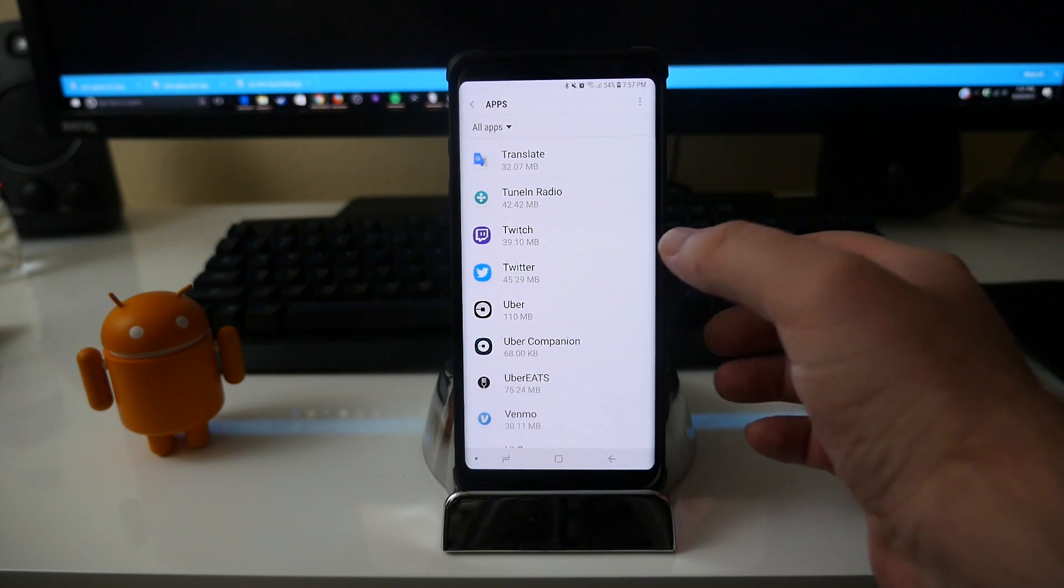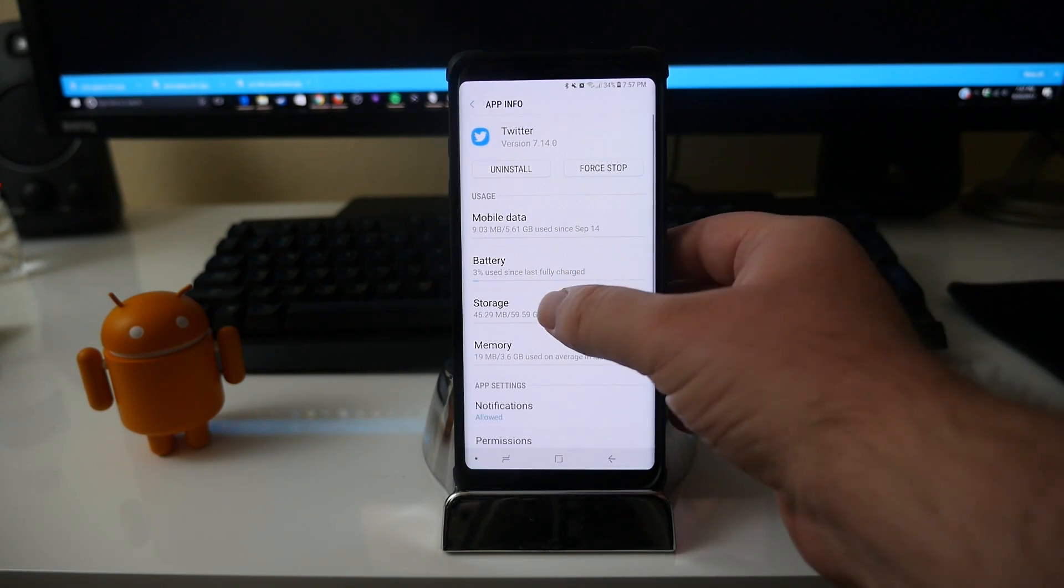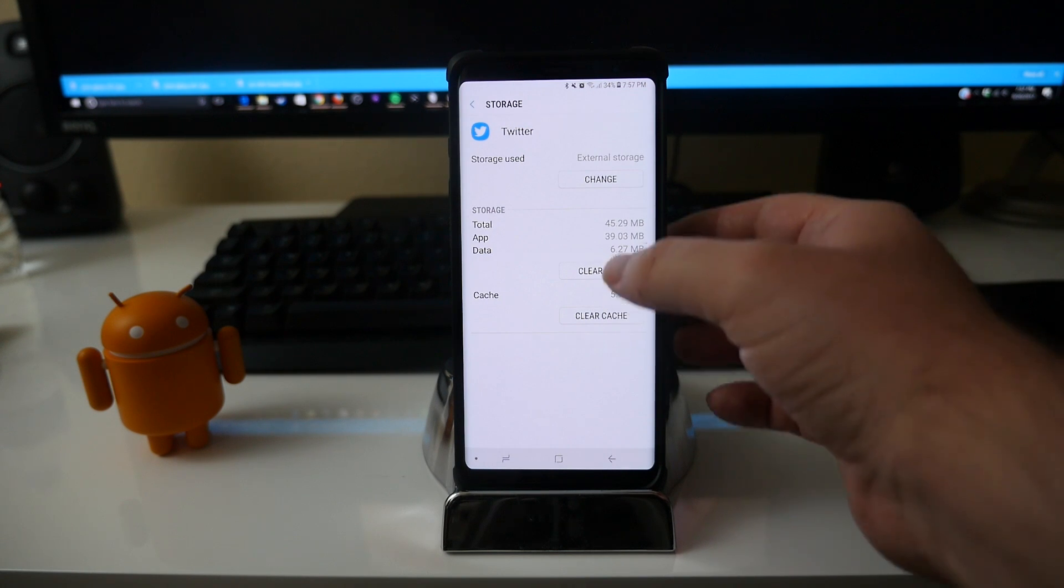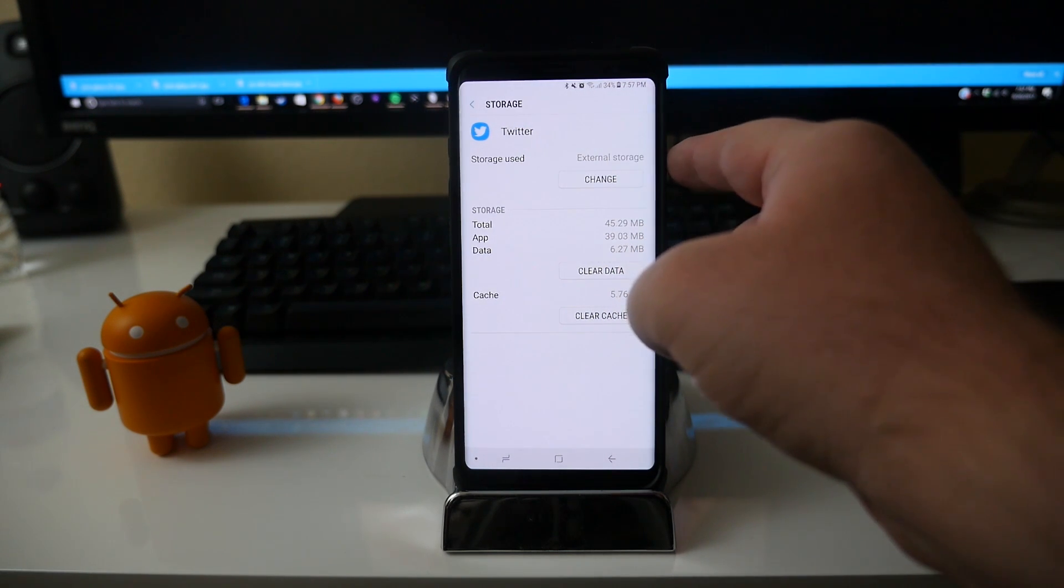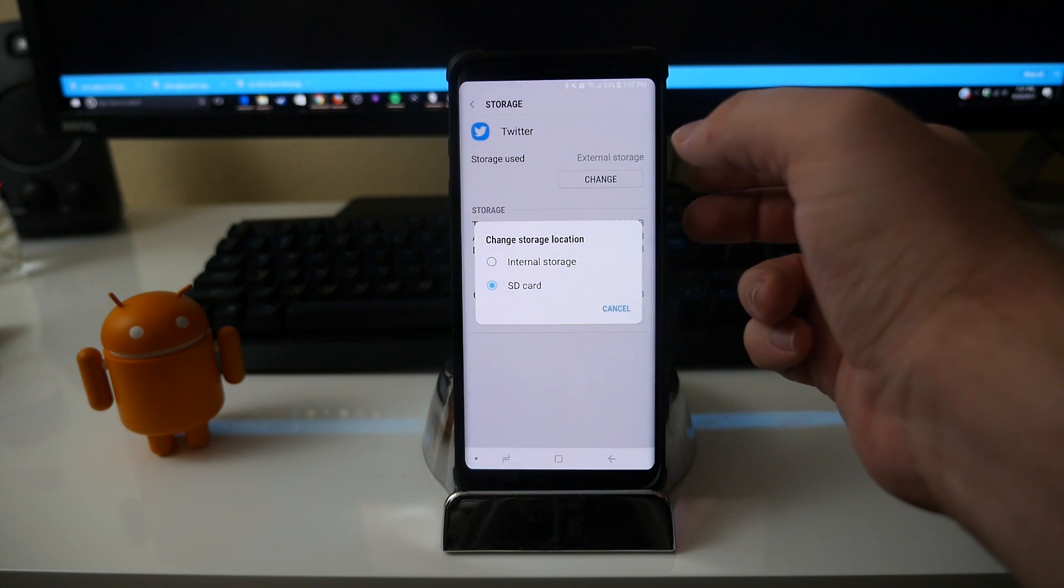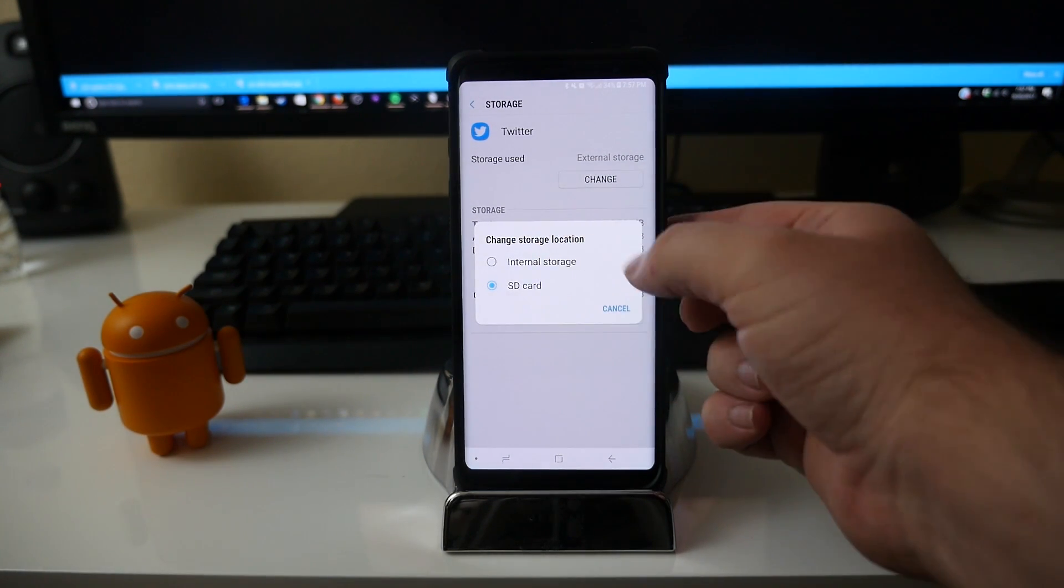Now I'll go back to Twitter and show you that it's on the SD card. I'll go to storage and you can see right here storage used, it says external storage. If I wanted to hit change, it's on SD card, I can move it back to internal storage.